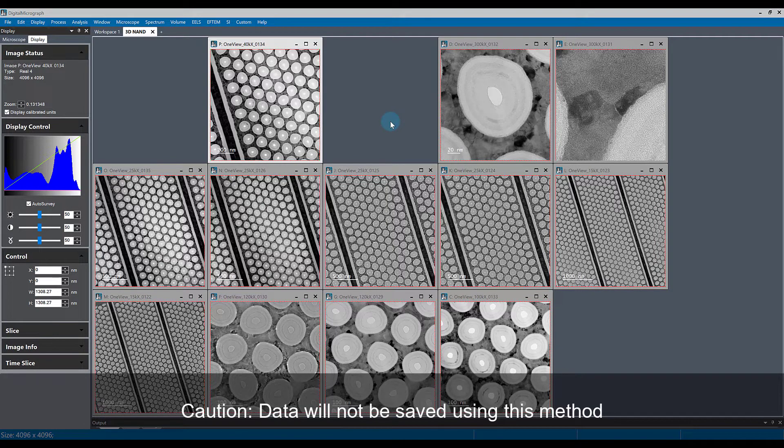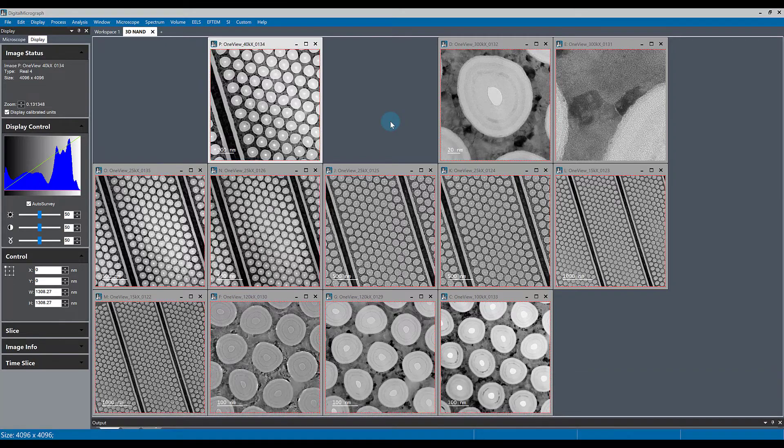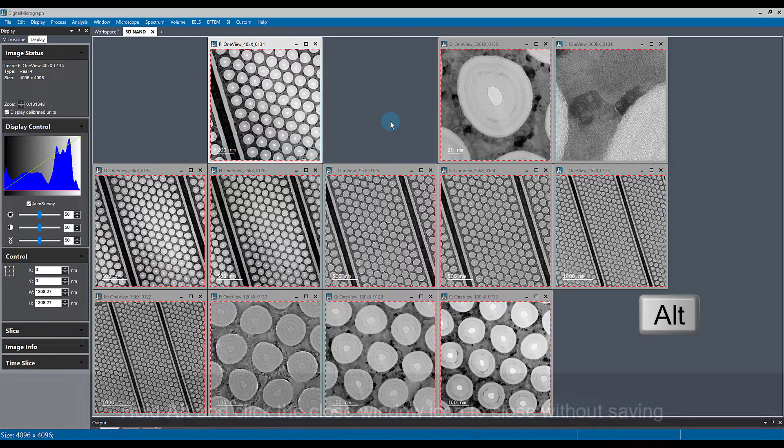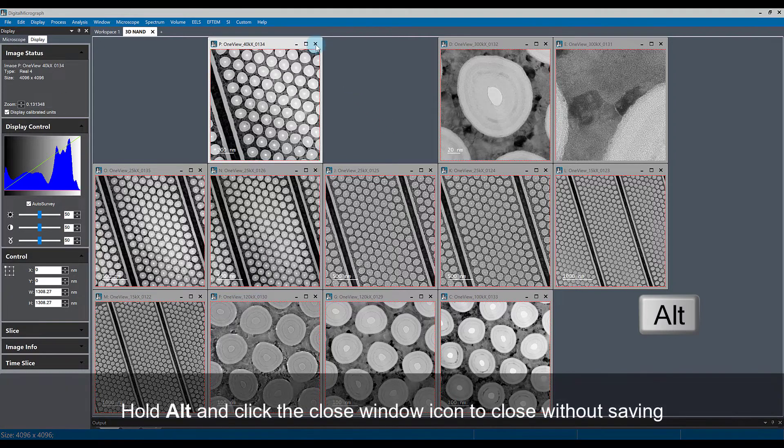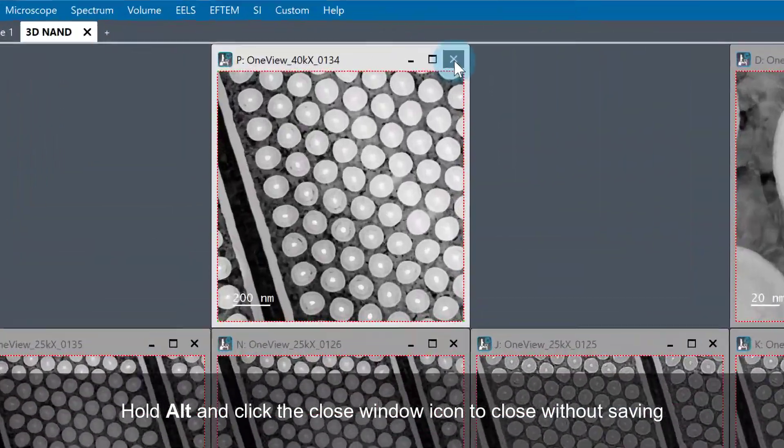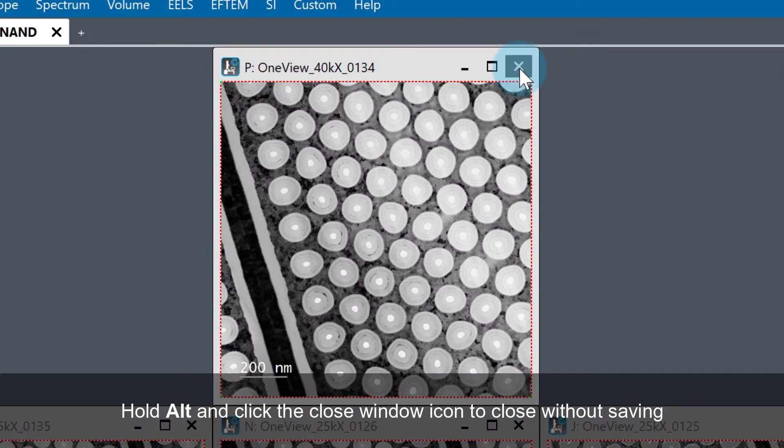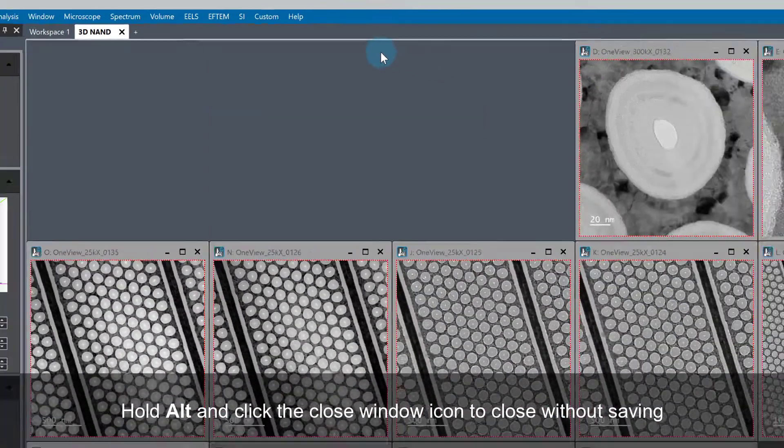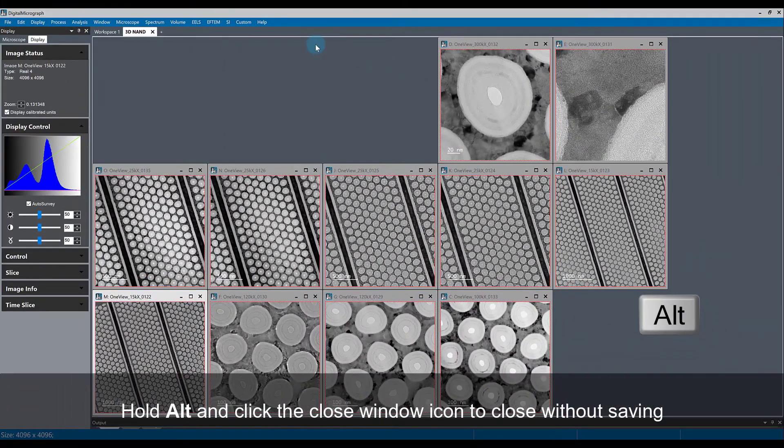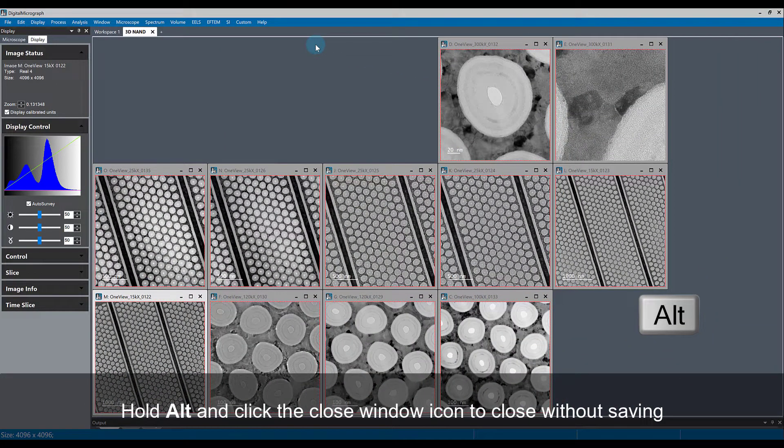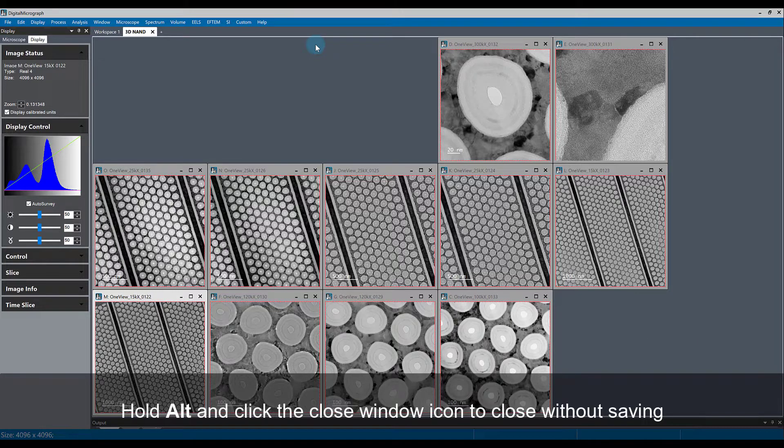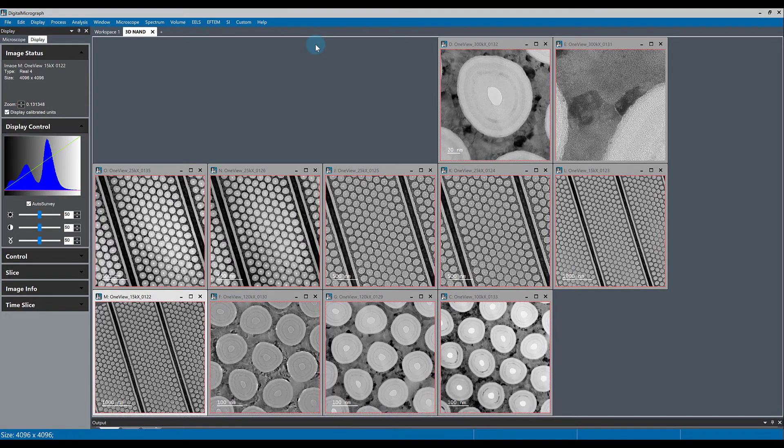You can also close windows very quickly by holding the Alt key while you left click on the X button on the window to close the window. Again, this closes the window without prompting you to save it, and if the image was not saved already, then you will lose it.